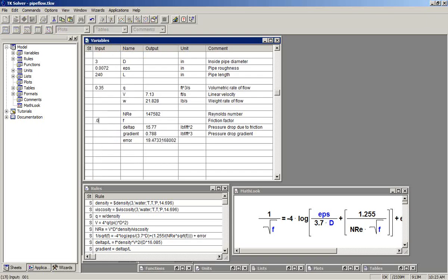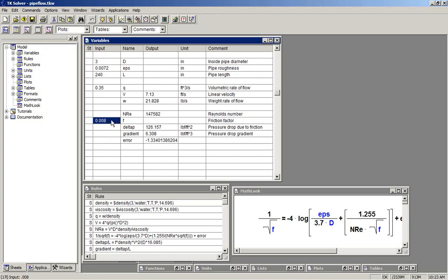As we make changes to the friction factor, we see that the error term changes. So the purpose of the iterative solution is going to be to continue changing the value of F until the error gets close enough to zero or within a tolerance.